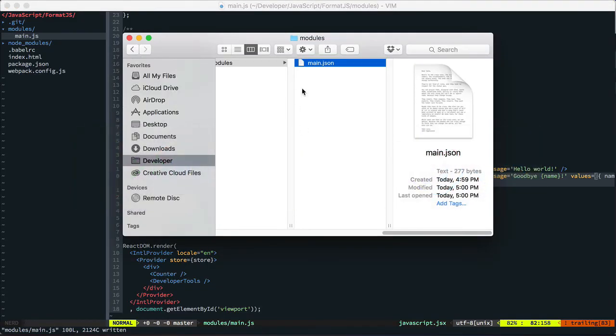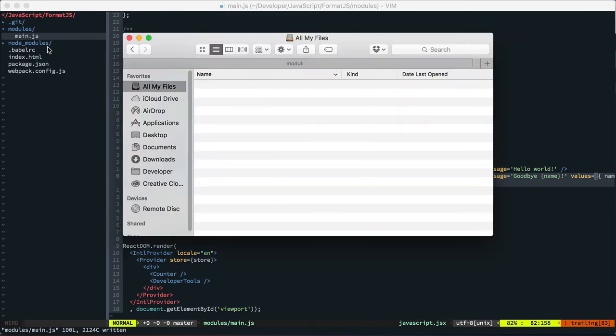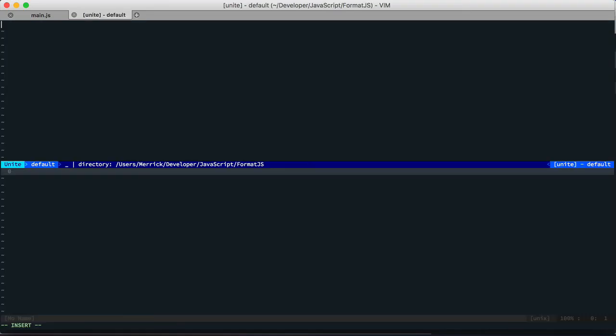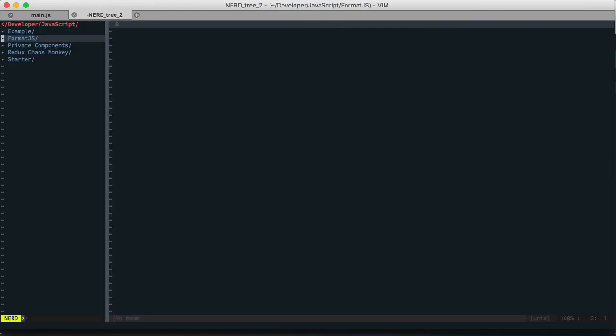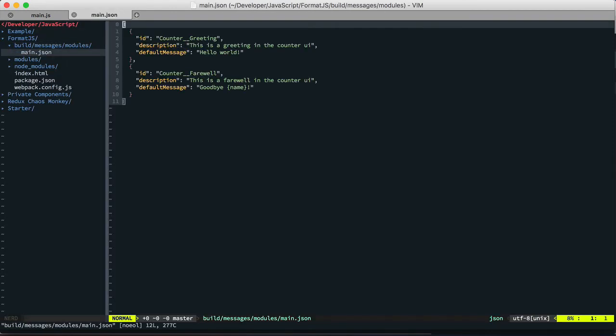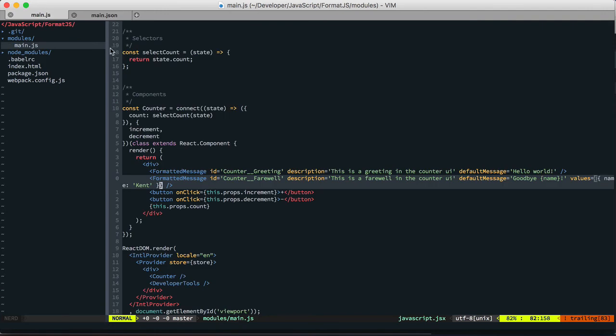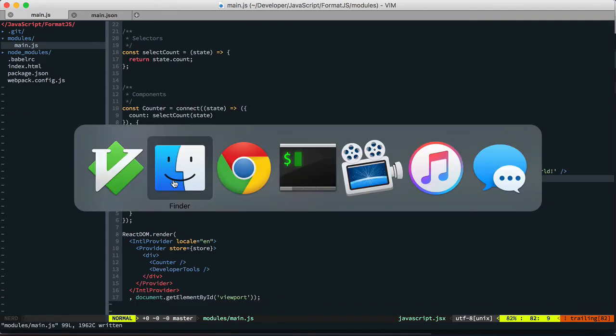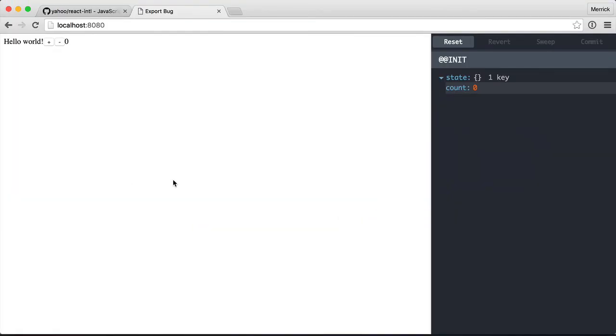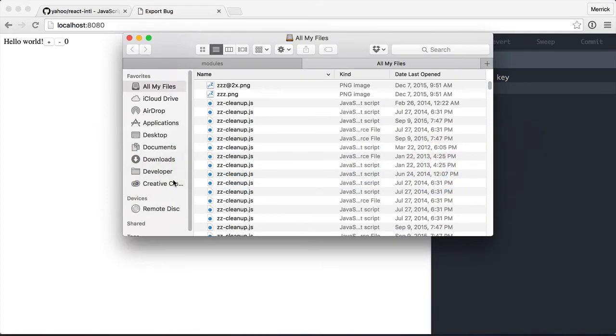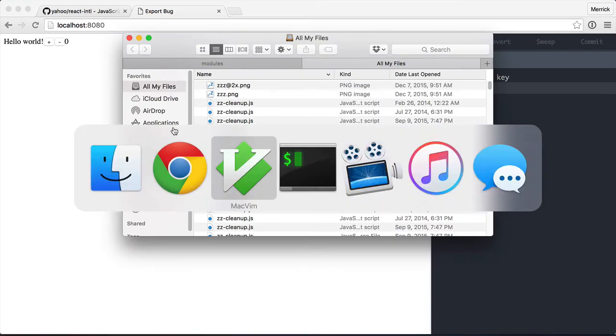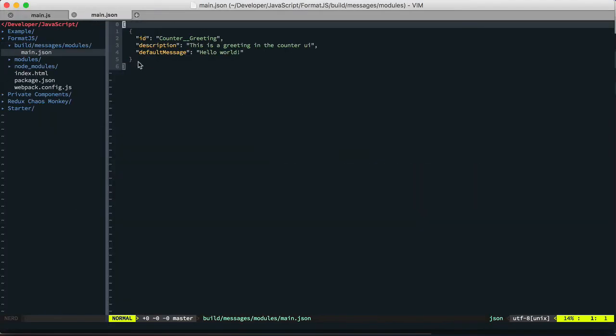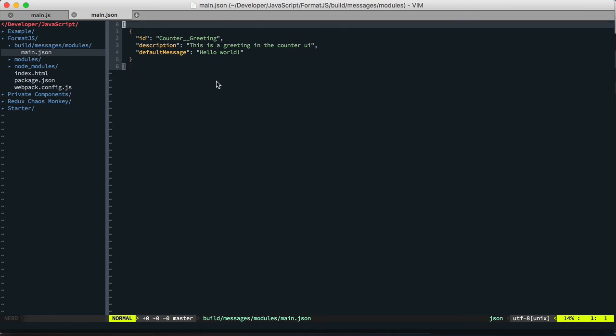And if we look at main.json again. We have the farewell in there. We drop this, we trigger build. And main.json drops that key. So it manages that whole process for you.